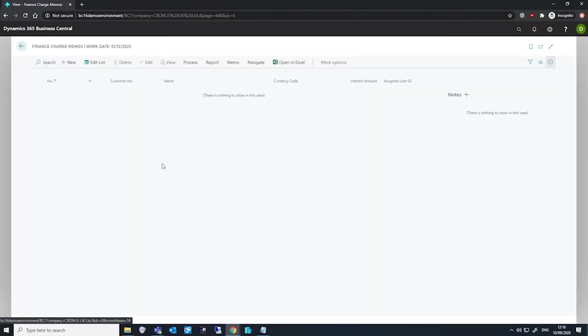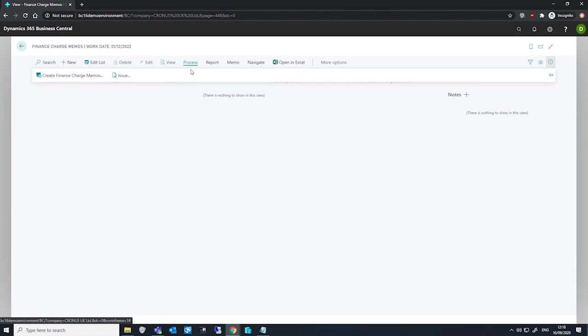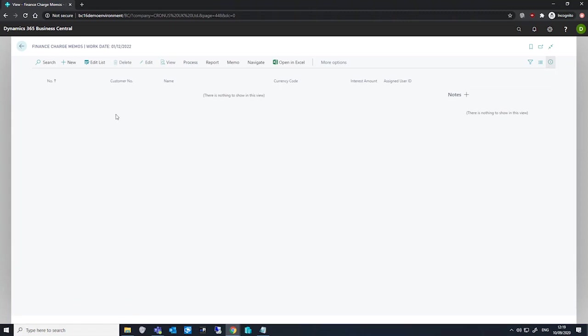We can create finance charge memos either by running the create finance charge memos batch job under process in the ribbon. If we wish to create memos for all relevant customers, it's a bulk job.